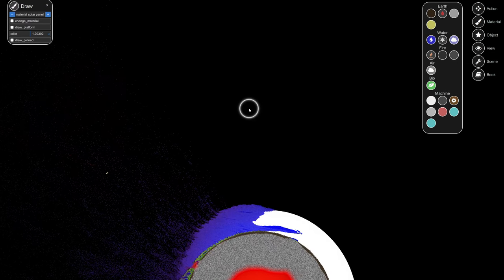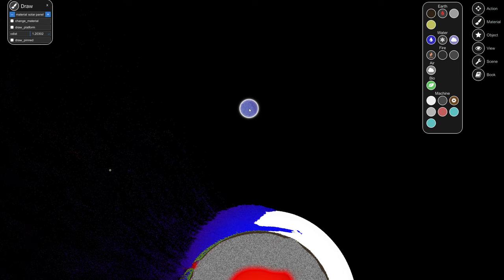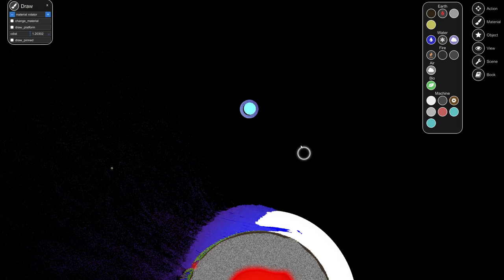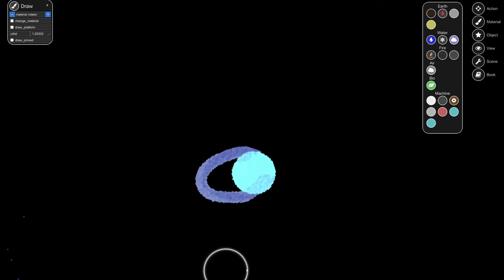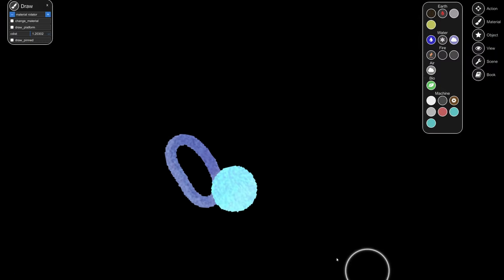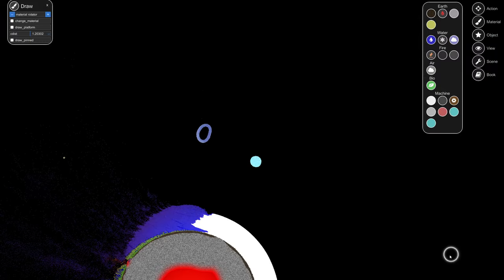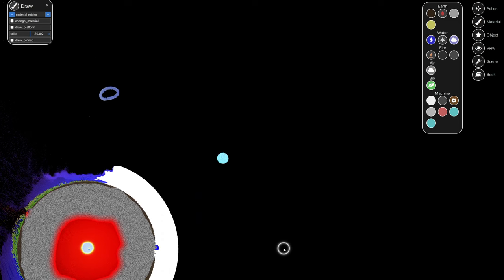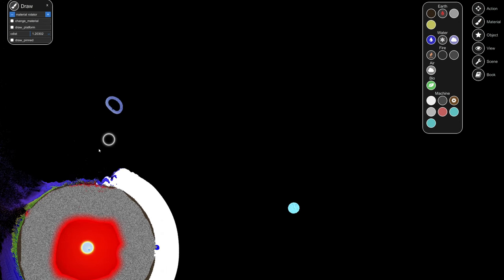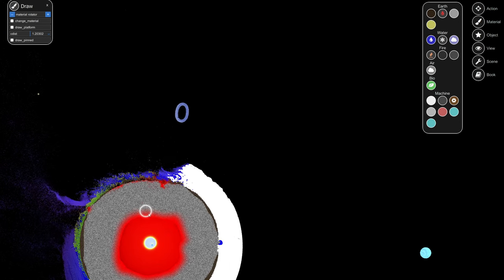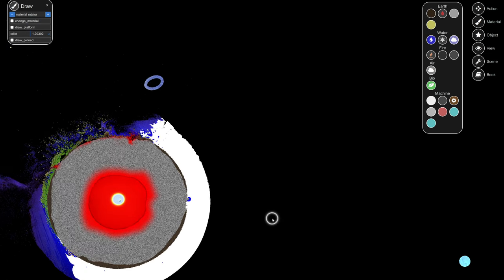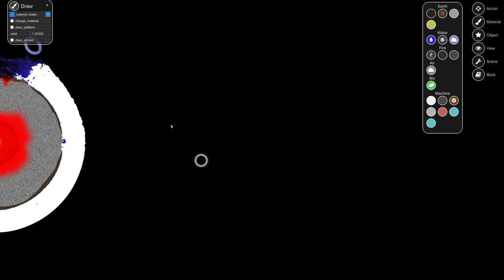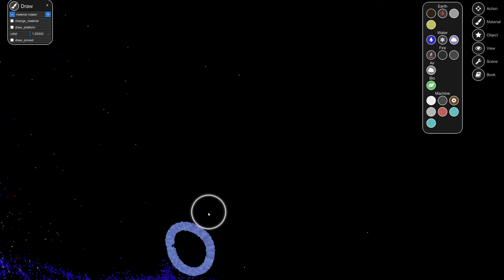So all we did was basically put down some solar panels, put a little hole inside them, put some rotators inside that little hole, and then see what happened. And as you can see, stuff happened. I'm guessing that the rotators aren't supposed to work like that.